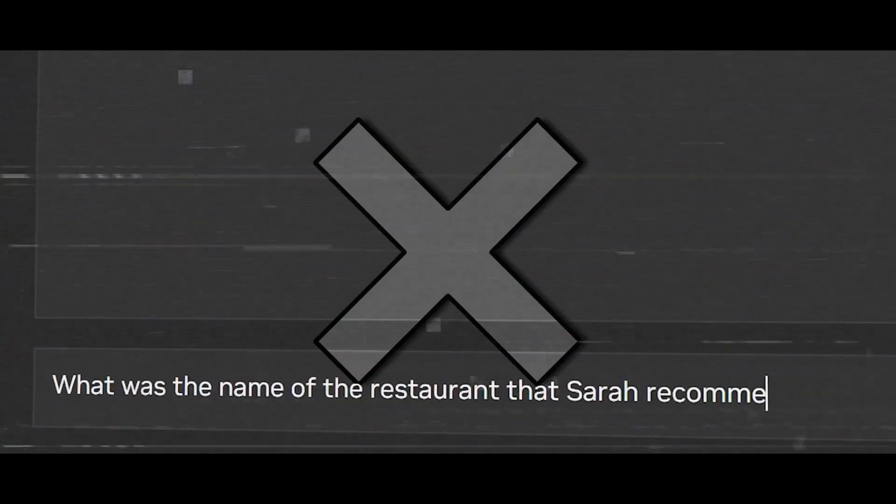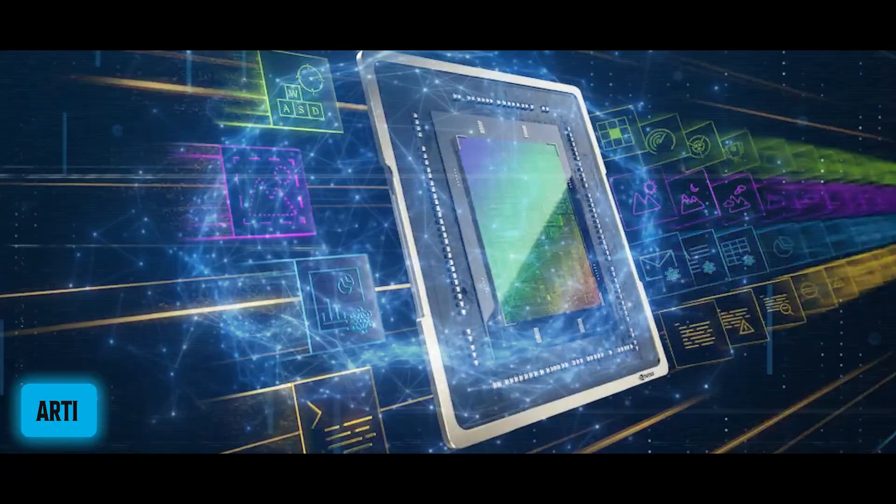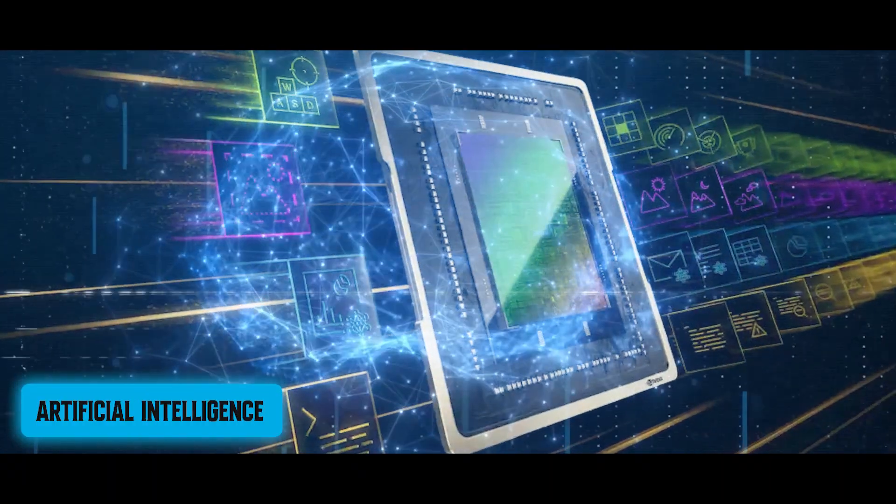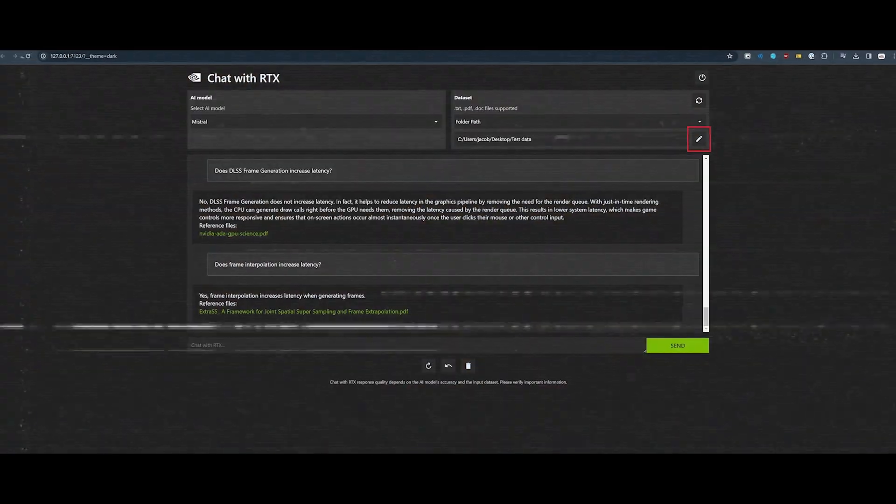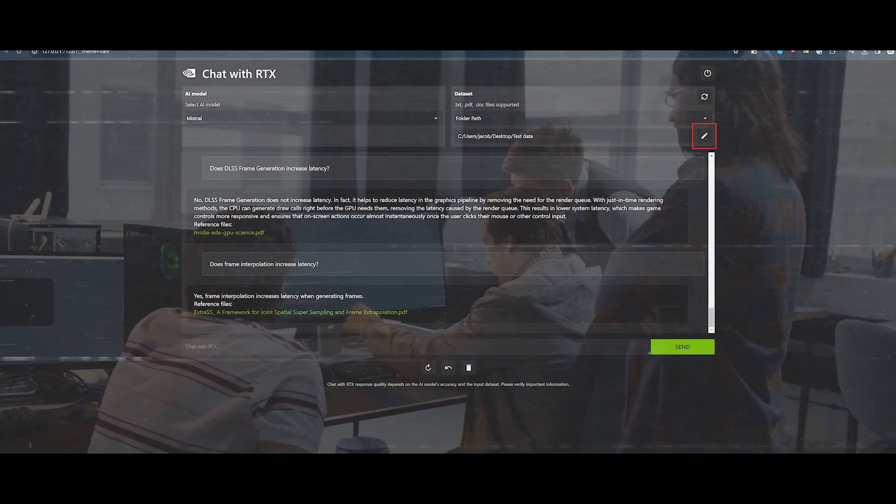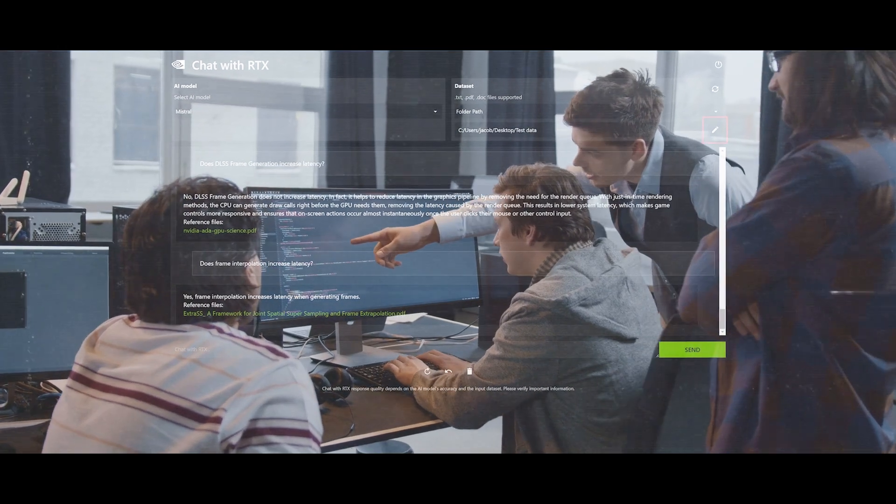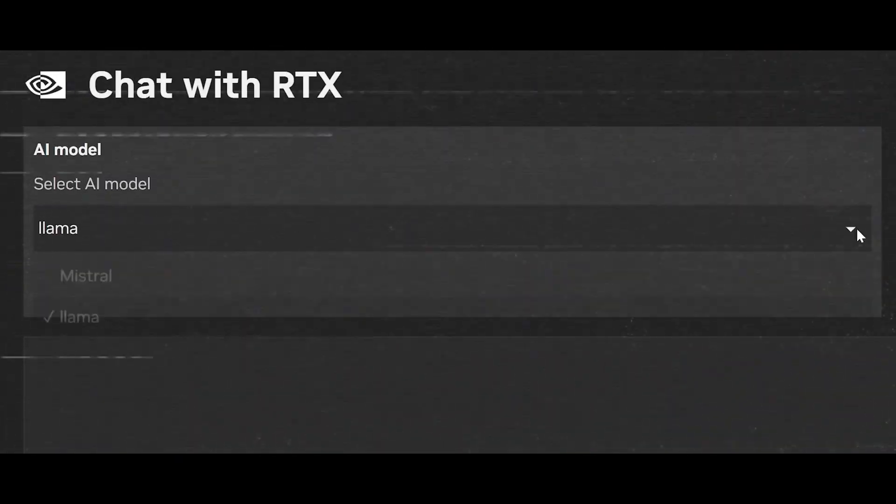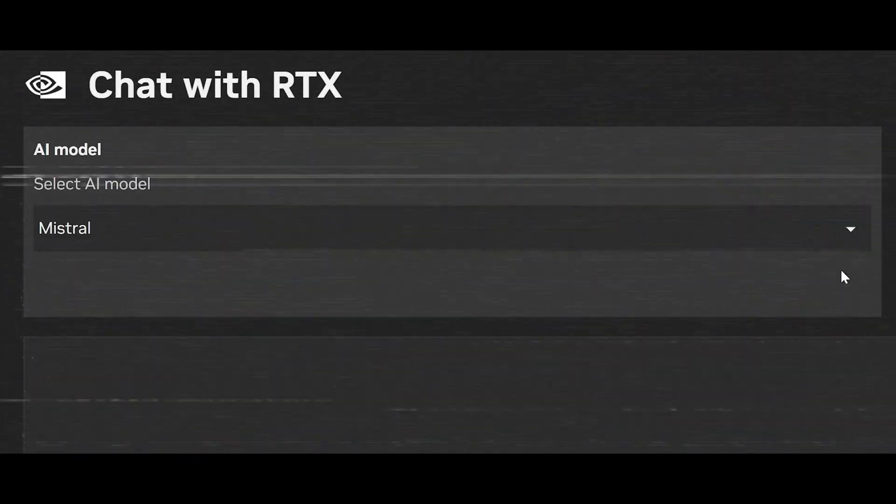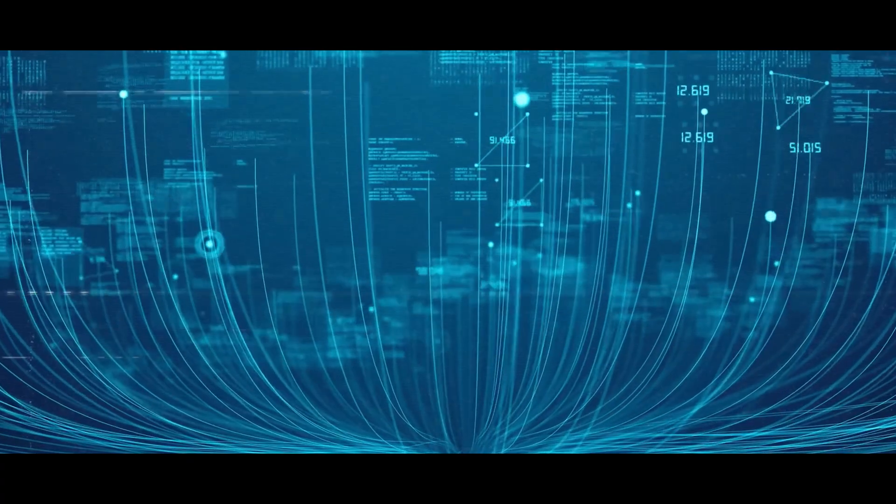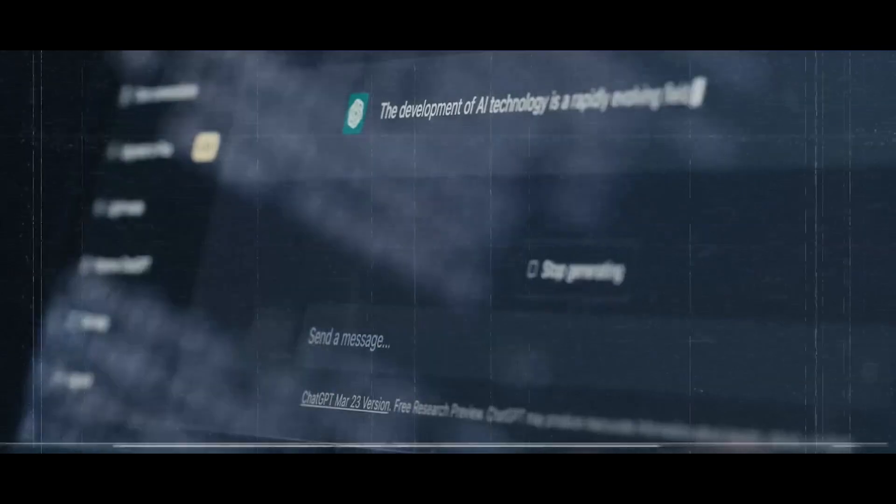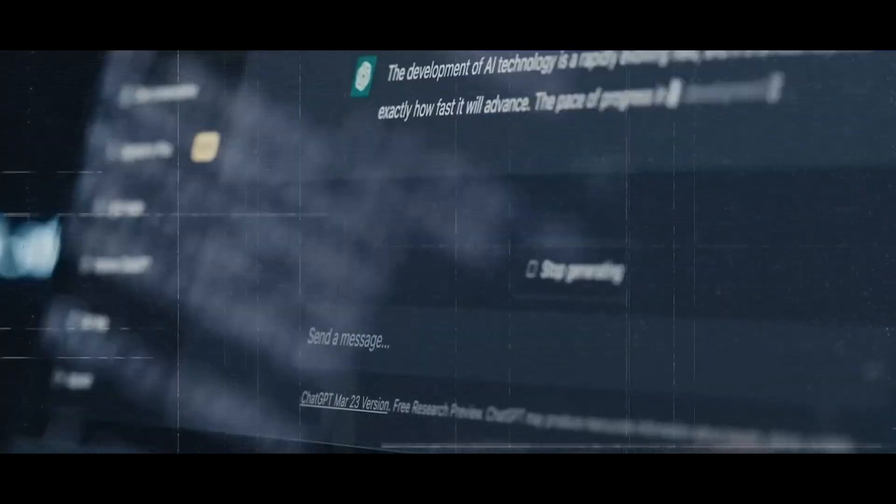At its core, Chat with RTX is not just a chatbot, it's a manifestation of NVIDIA's relentless pursuit of innovation in artificial intelligence. This demo application showcases the culmination of years of research and development, offering users an immersive experience powered by the latest advancements in natural language processing.